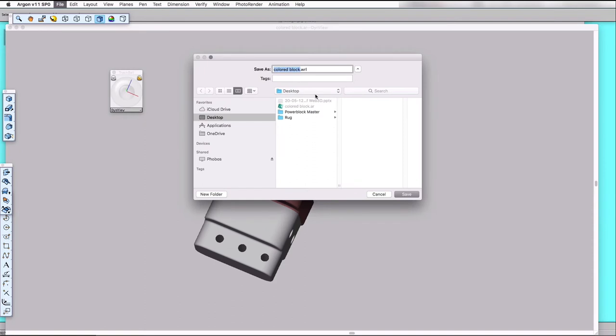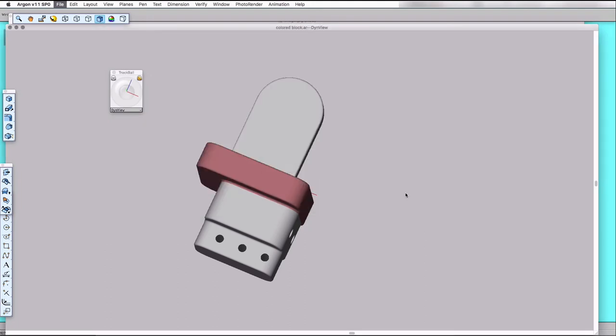And we'll call this power block WRL and close out my program.